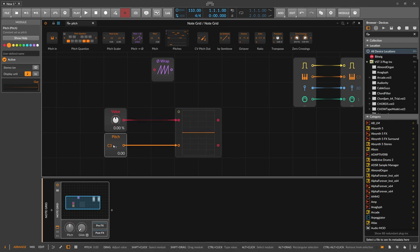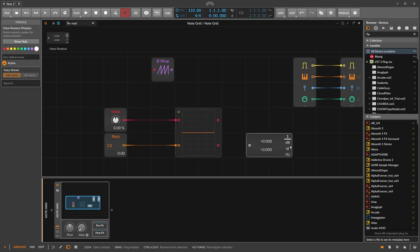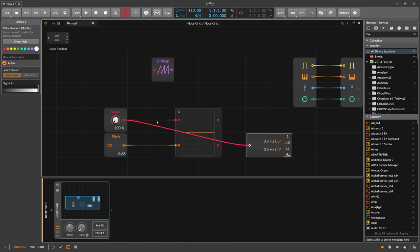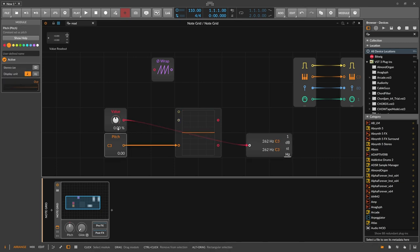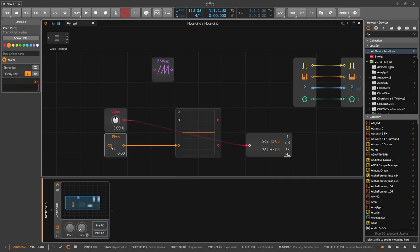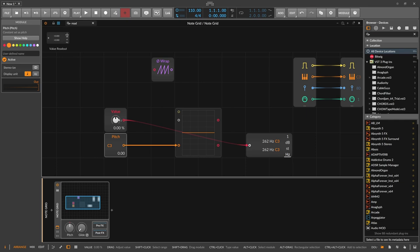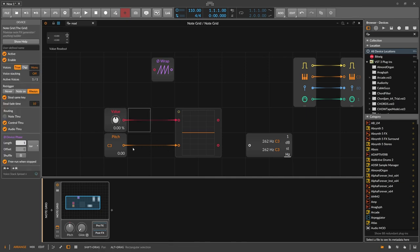So different values here mean different things. Instead of having percentage here, for each value on this oscilloscope we get a different note. You can put a readout here at the end and switch it to 'pitch' mode to read out the notes. C3 is at zero, minus seven is at the bottom, and C13 is at plus one. The signal is completely the same — the only difference is that here we have values mapped to notes, and there we have percentage values. Different values are mapped to different keys — that's the whole point.